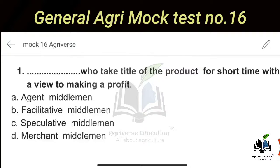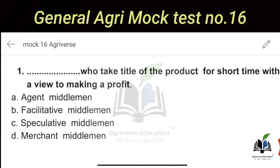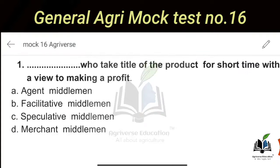The first question is from Agriculture Marketing: Which middleman takes the title of a product for a short time with a view of making a profit? The options are: A - Agent Middleman, B - Facilitative Middleman, C - Speculative Middleman, and D - Merchant Middleman. You might be confused between Option C and Option D — Speculative Middleman and Merchant Middleman — but the right answer is Option C, Speculative Middleman.